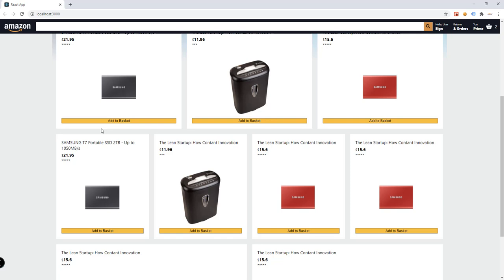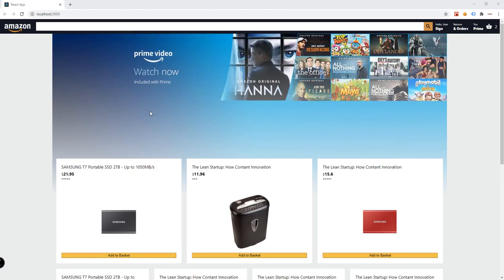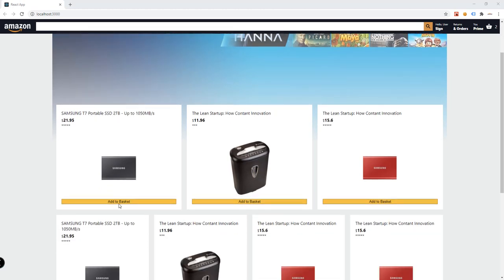In this video, we're going to add functionality to our Amazon app where if we click on 'add to basket', it should update the number here, which signifies the number of products inside our basket or cart. So what we can do is add a checkout page as well.